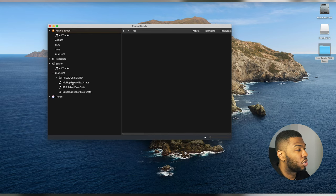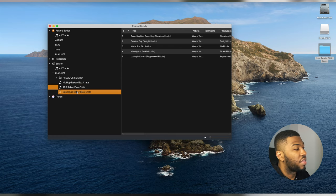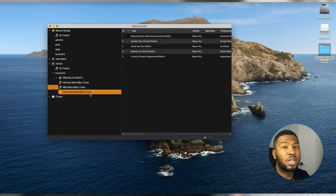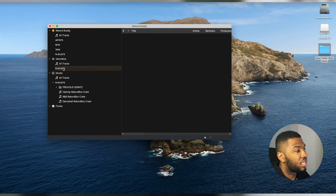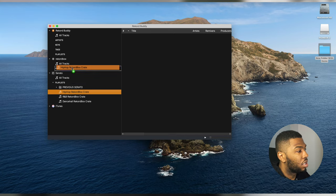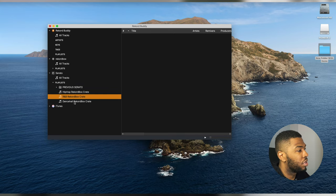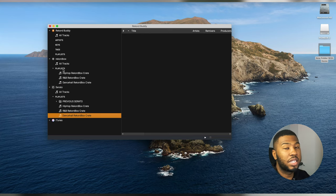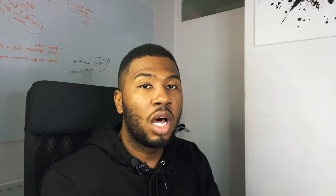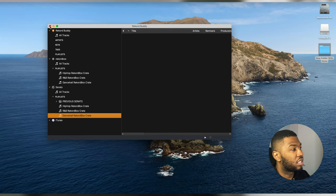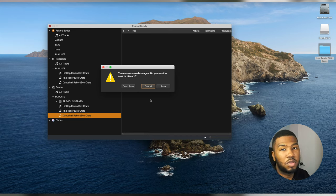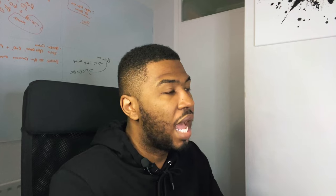You can see all the tracks from Serato listed in Record Buddy. To transfer these crates to Record Box, open Record Box in Record Buddy — you'll see a playlist folder that's empty. Drag your playlists over to Record Box; drag all three crates across and they'll appear under Record Box. Keep in mind nothing is applied until you save. To save, click the exit button, and when the save window appears, click Save to apply your changes.